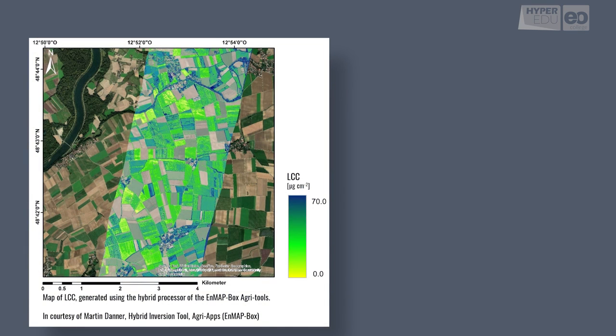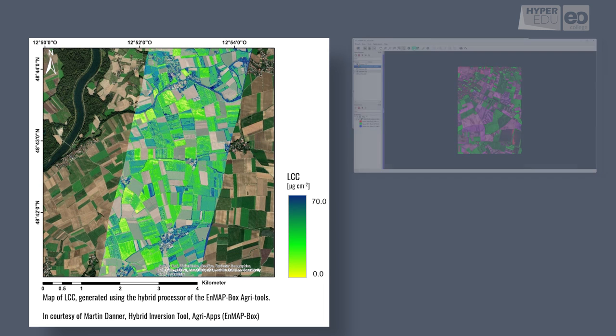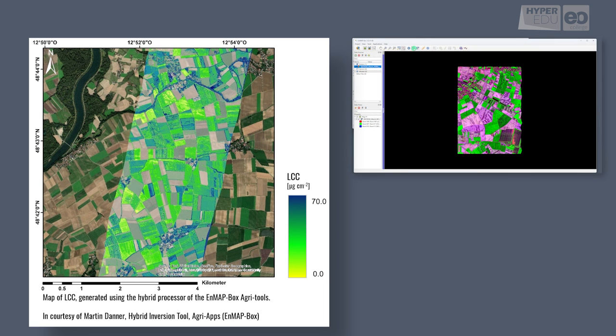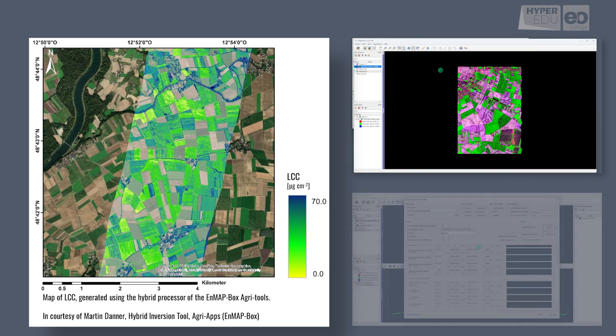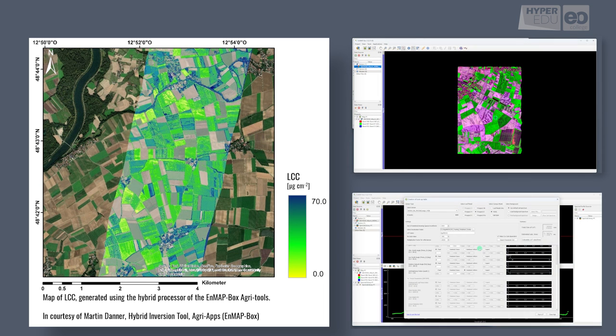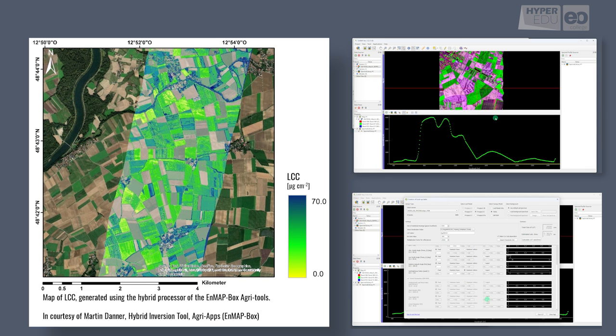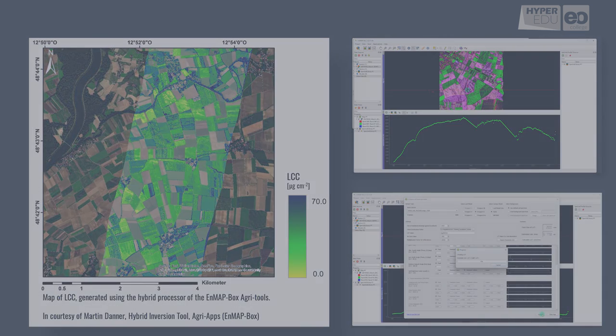Hello everyone. Welcome to our hands-on training exercises. Today, we'll show you how to produce quantitative maps of biophysical variables from hyperspectral data using the nmap box, even when there are no in situ measurements available.